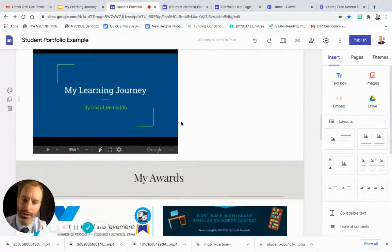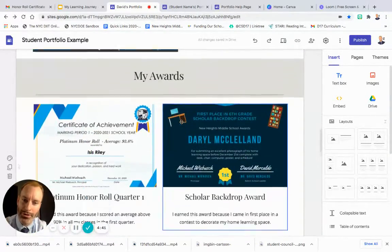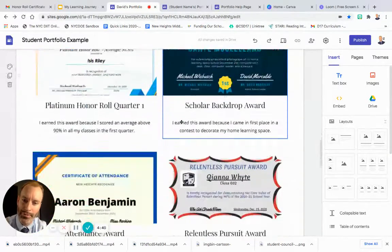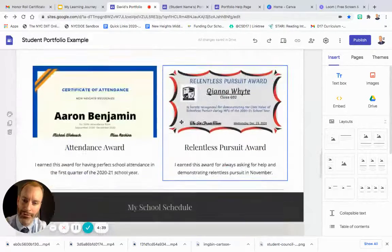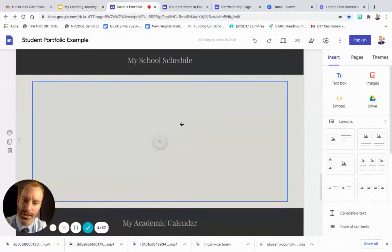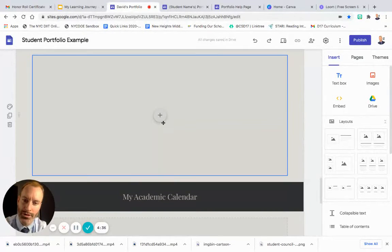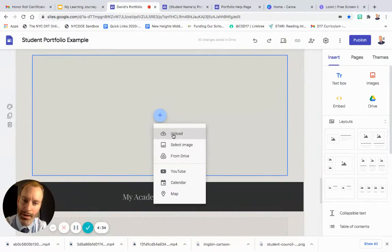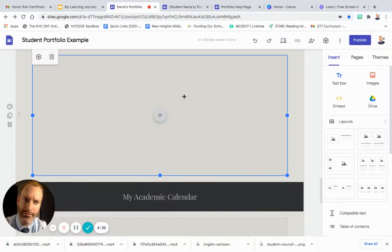Scroll down after awards where it says 'My School Schedule'. This is where you hit the plus button and upload your schedule. If you don't have your schedule downloaded to your computer, you'll have to do that first. Remember, we made them on Canva.